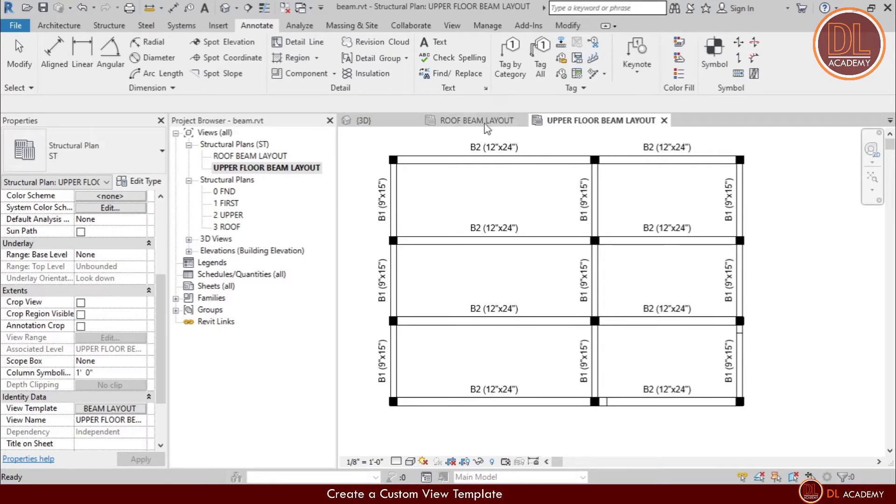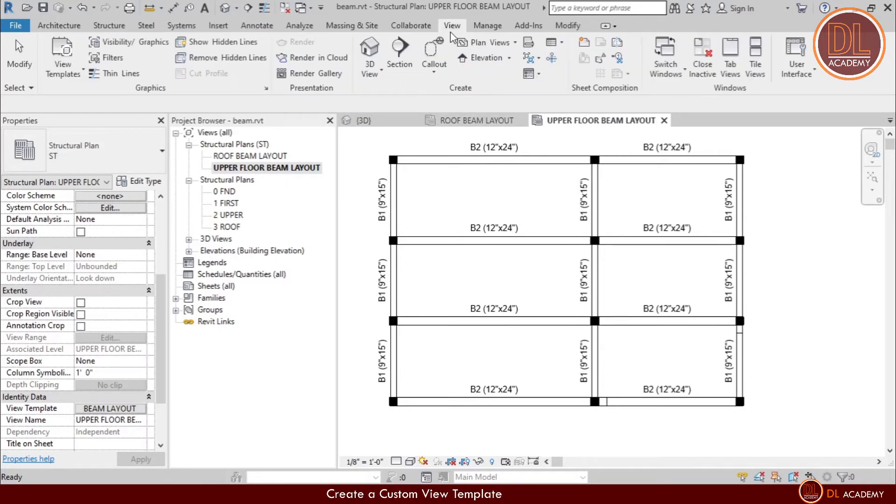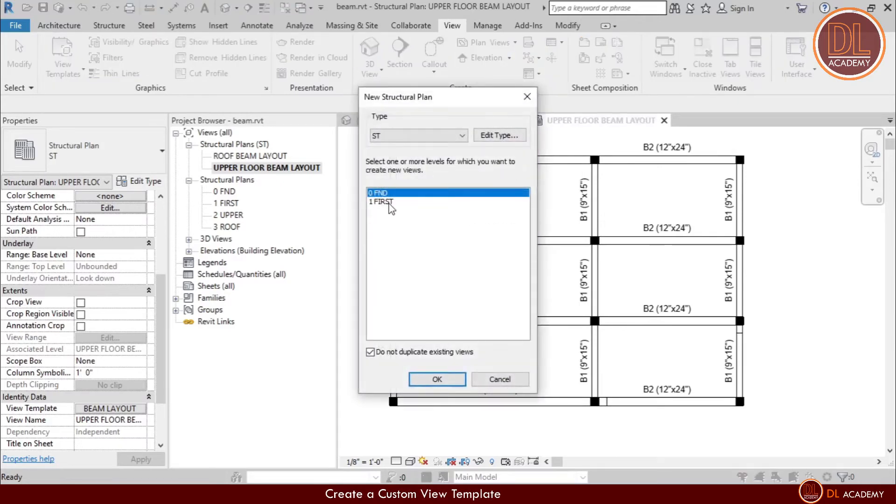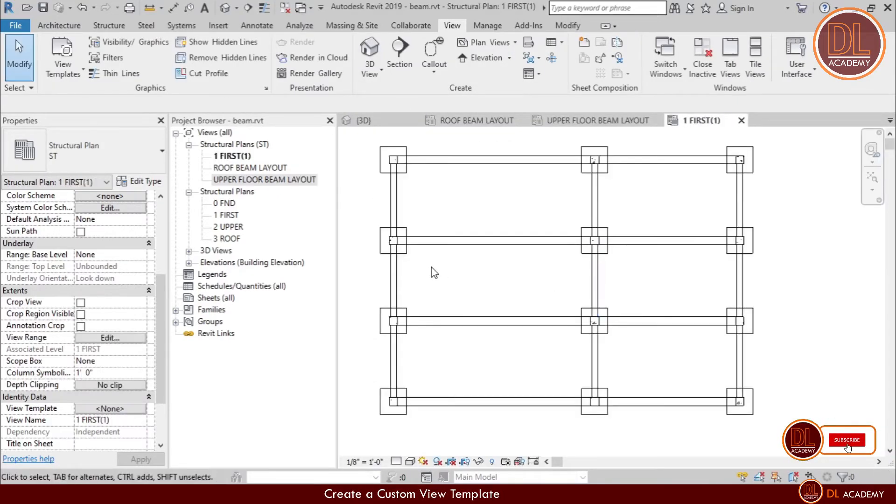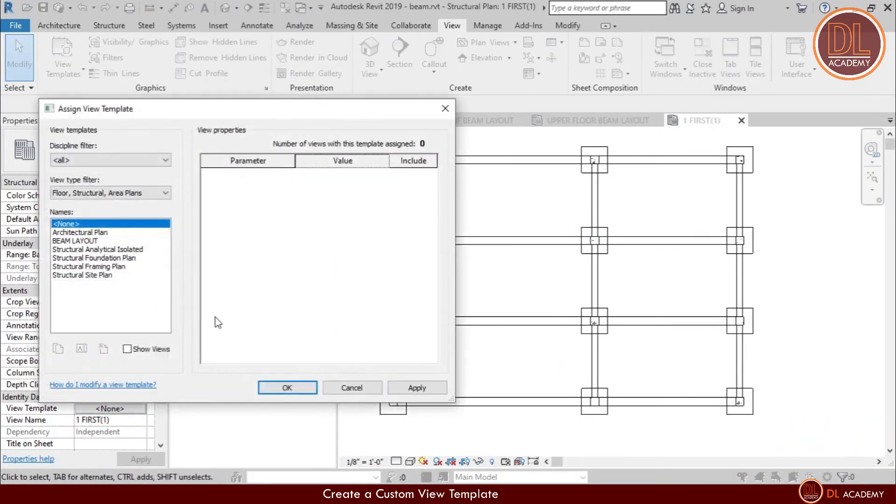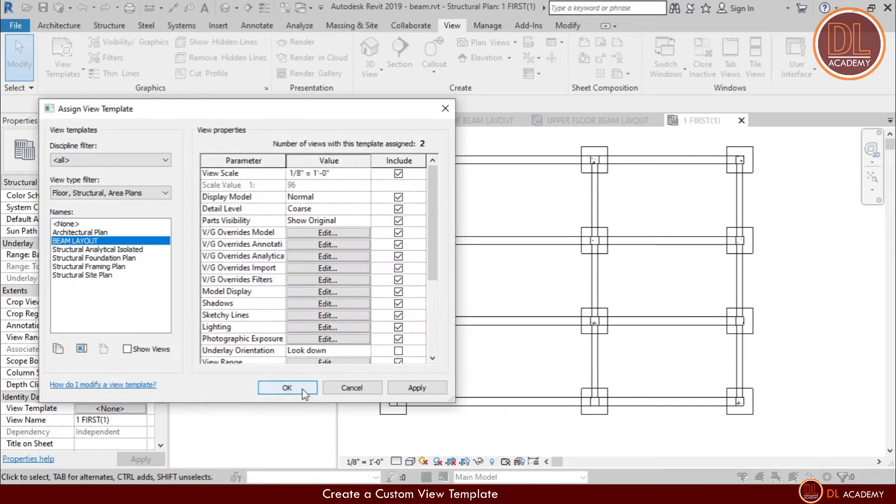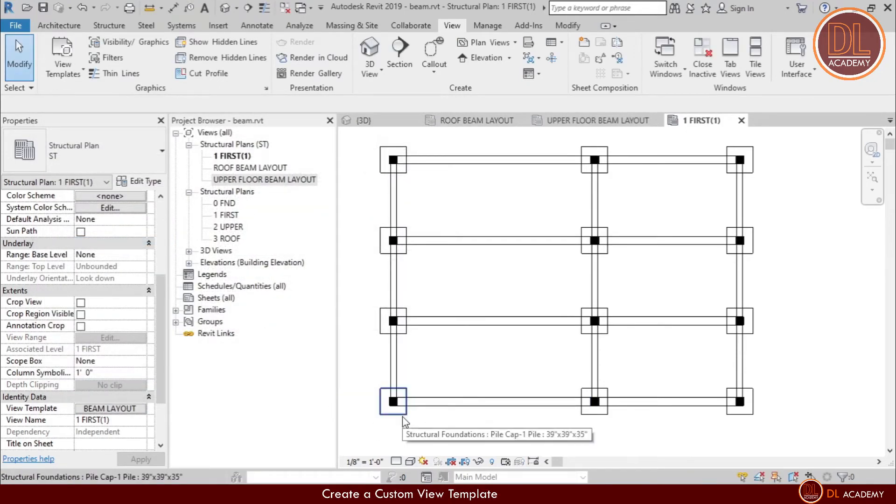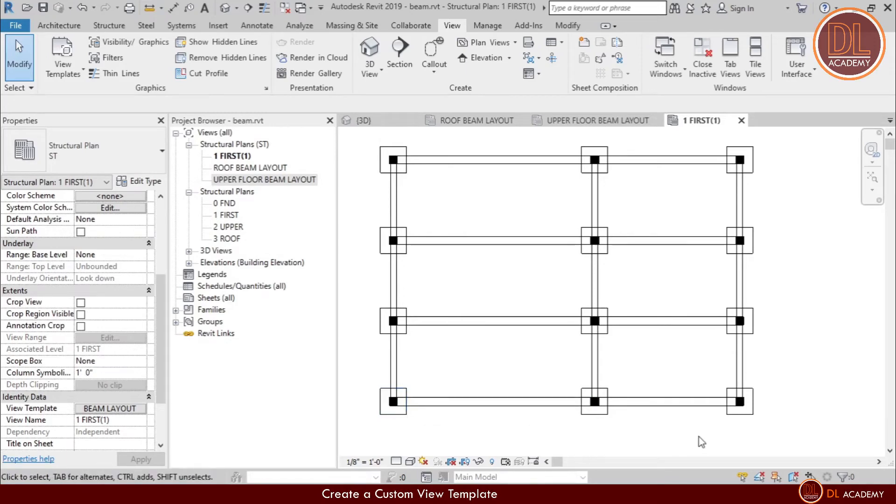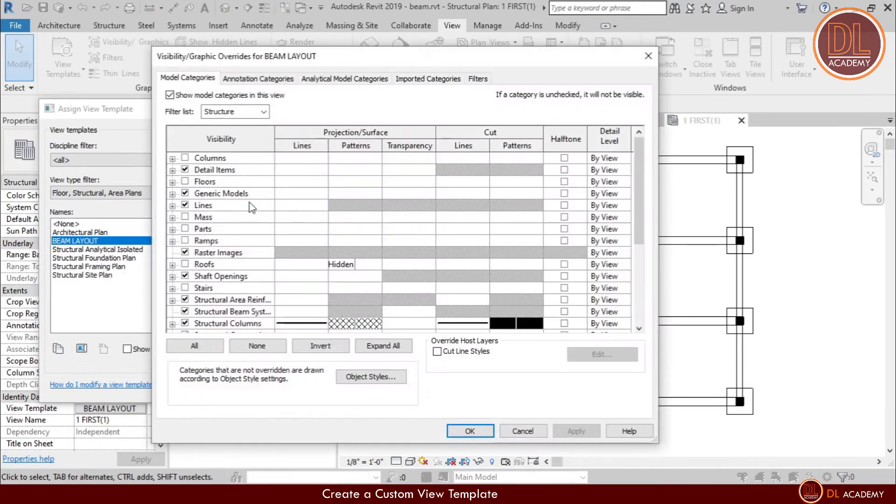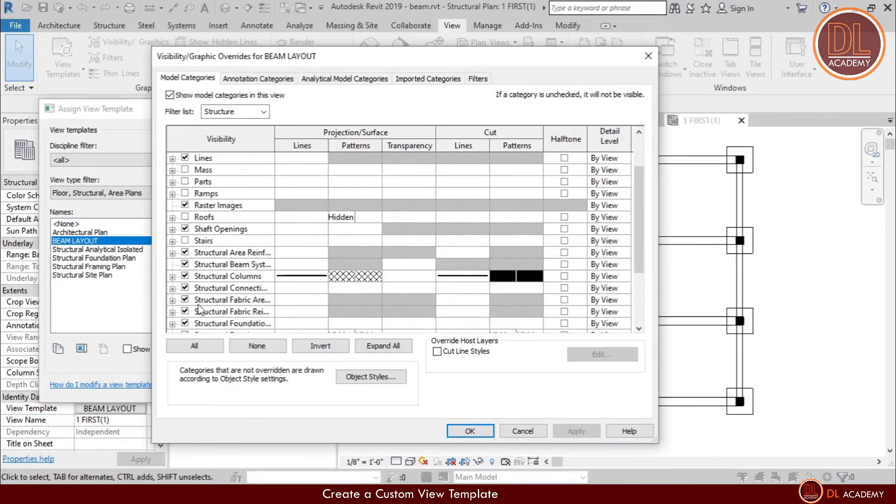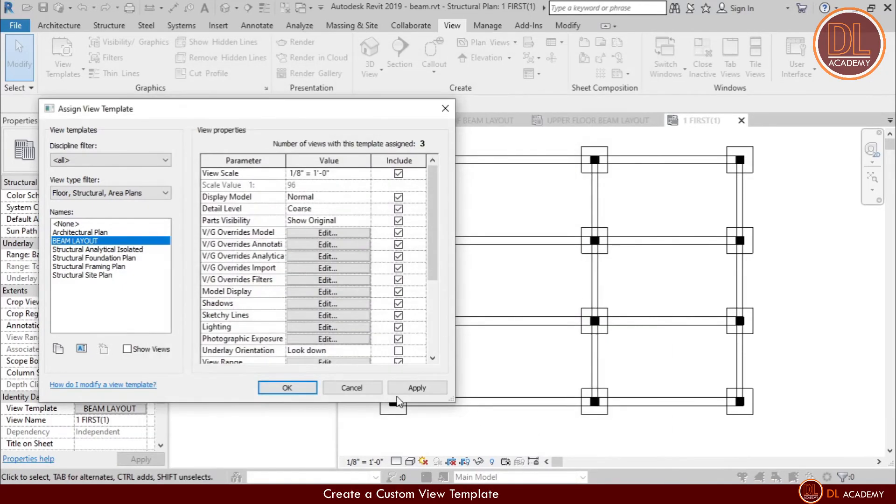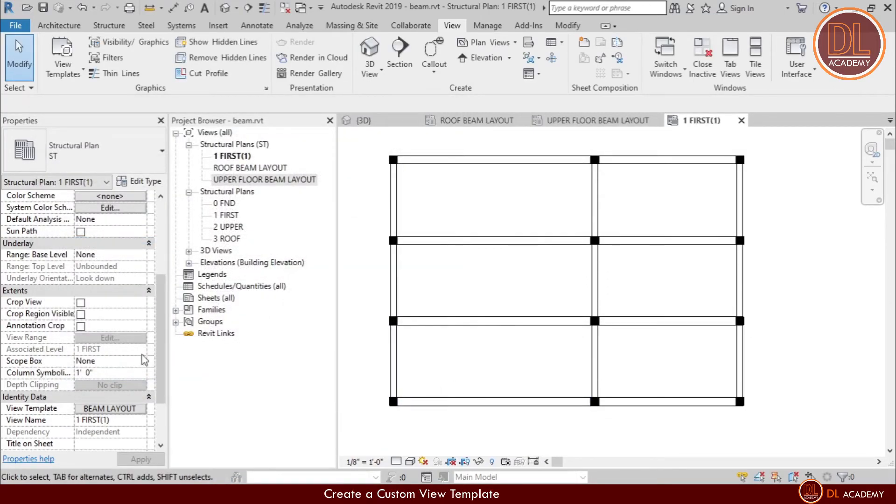Same way, I'm adding the tie beam layout. Here you can see the foundations. Now I apply my view template. However, it still shows the foundations. This is because I didn't untick foundation in model overrides. The other reason to show my foundation level details in my tie beam layout is the view range is beyond the foundation level. So let's do both ways. Simply I untick the structural foundation. Yes it works.